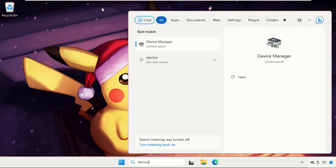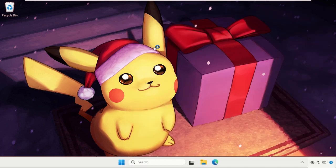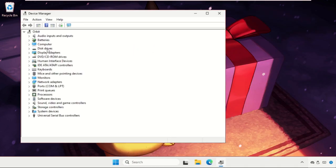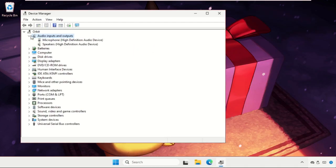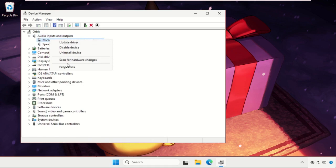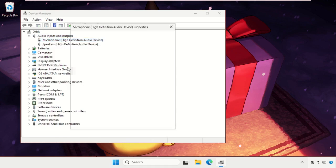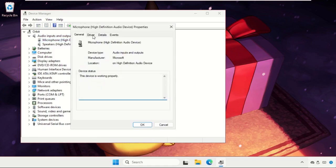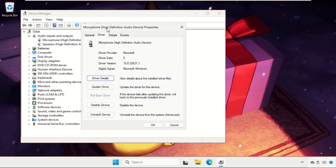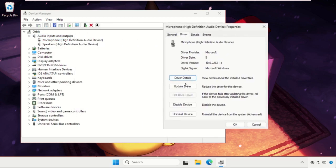Expand Audio Inputs and Outputs, right-click on the Microphone, open its Properties, go to the Driver tab, and select Update Driver. Now let's click on Search Automatically for Drivers.